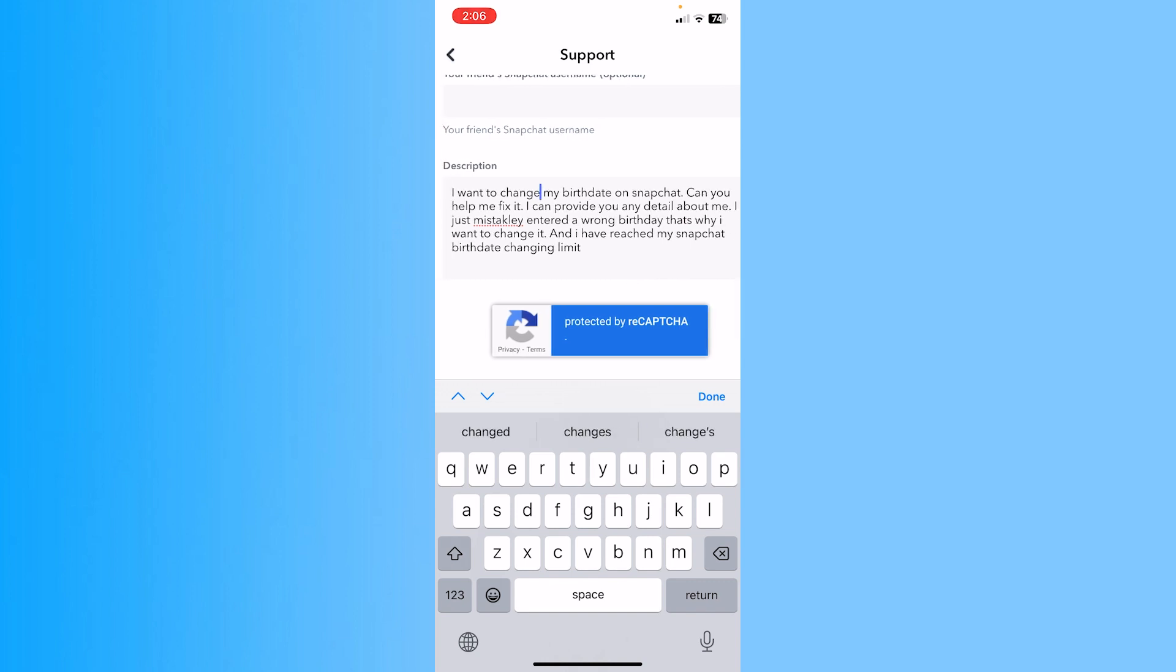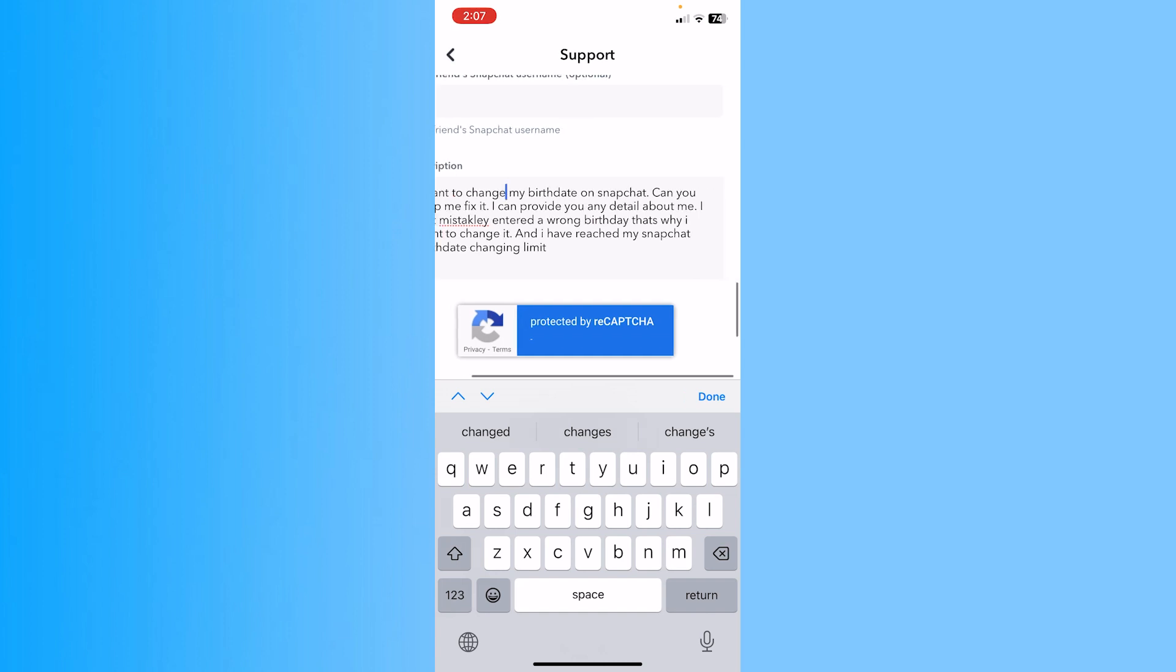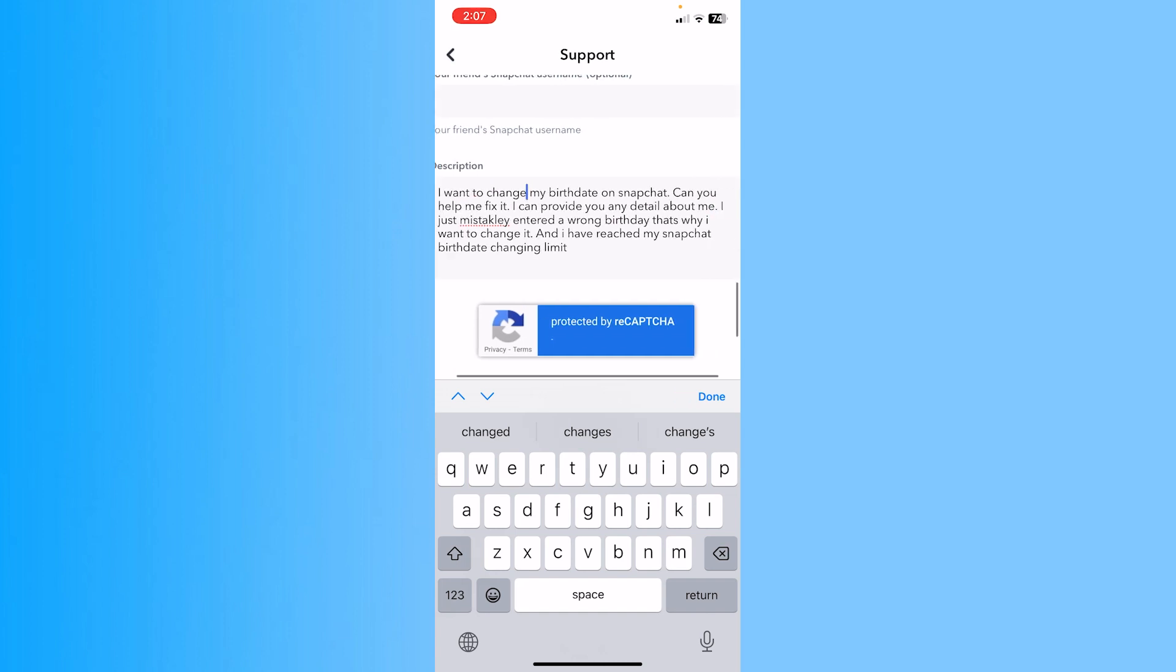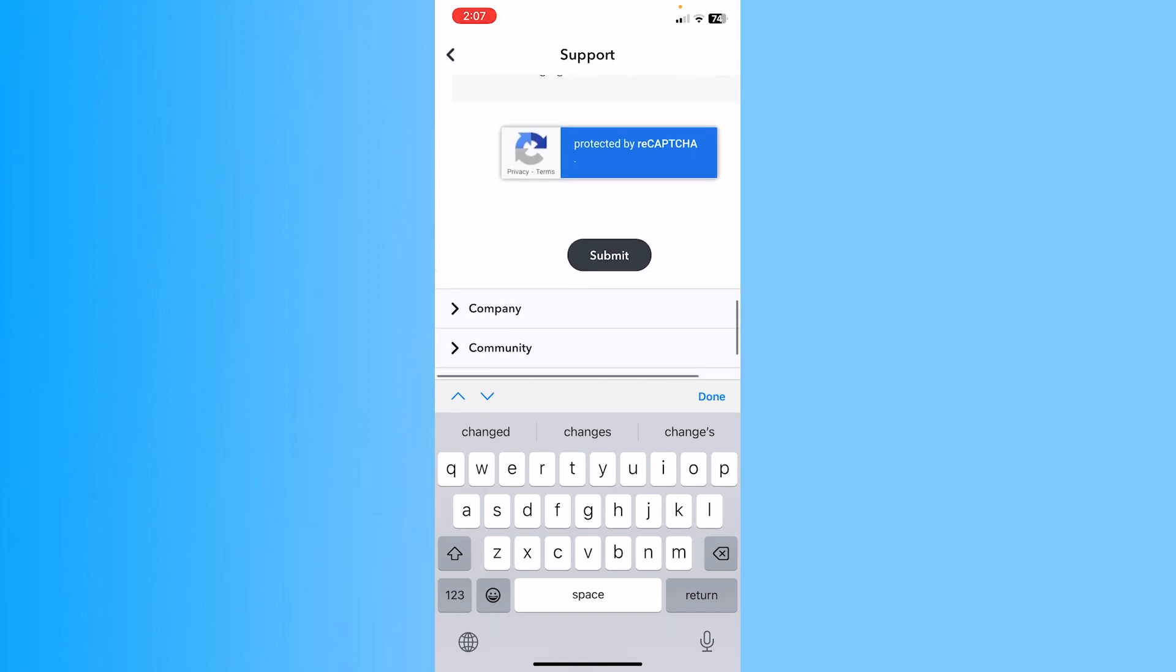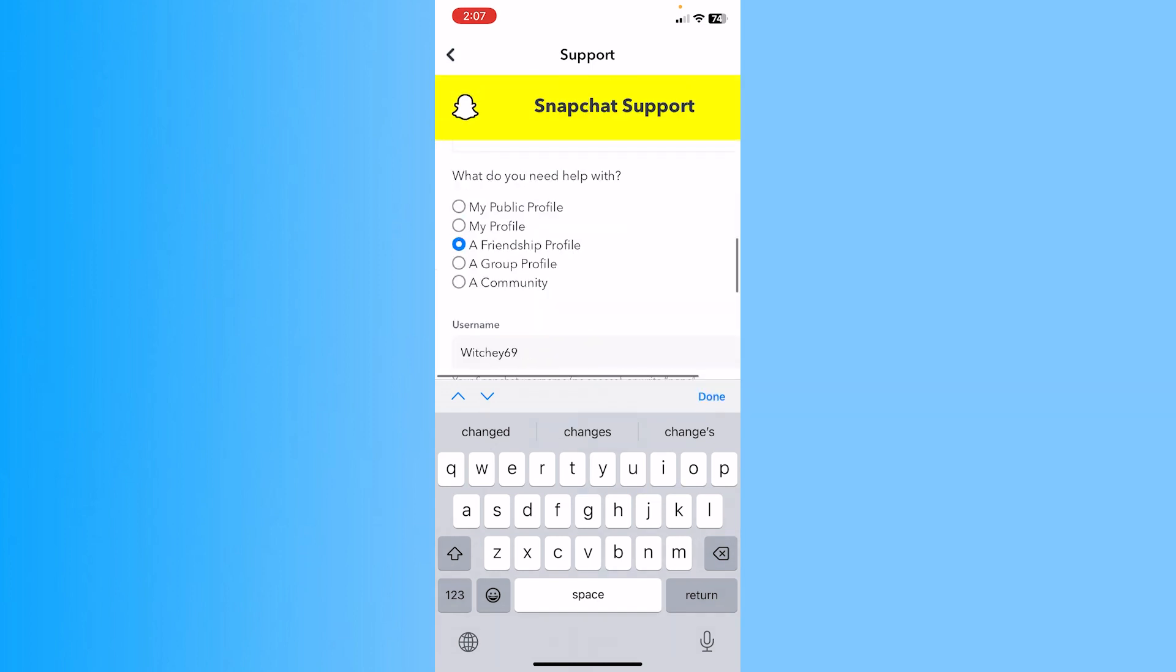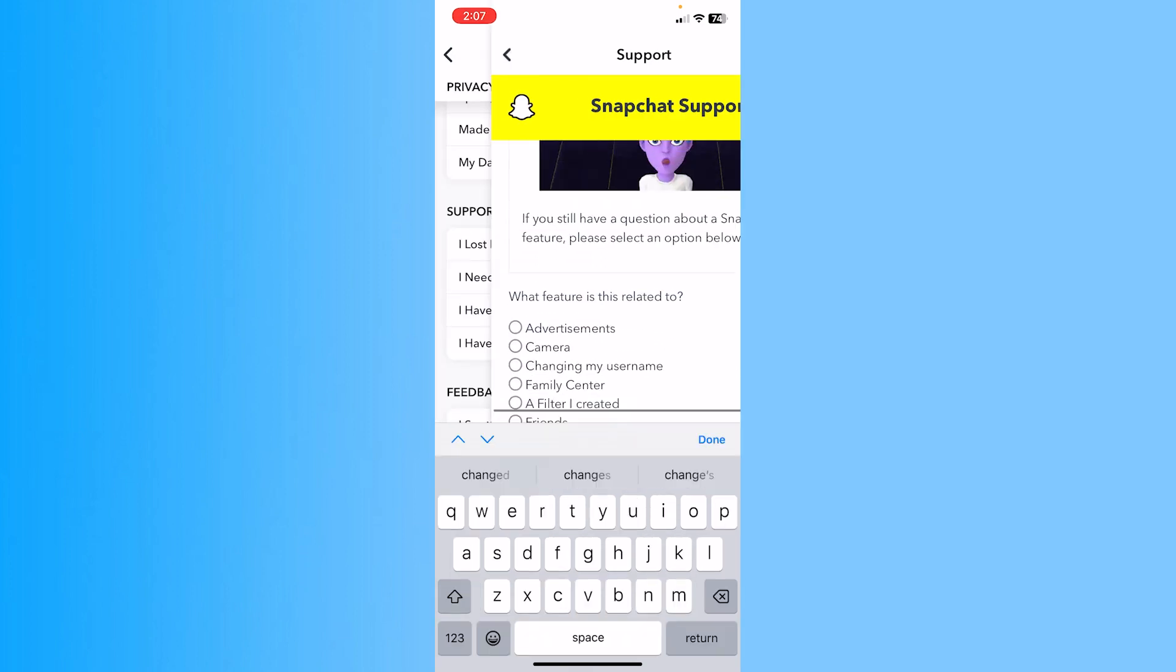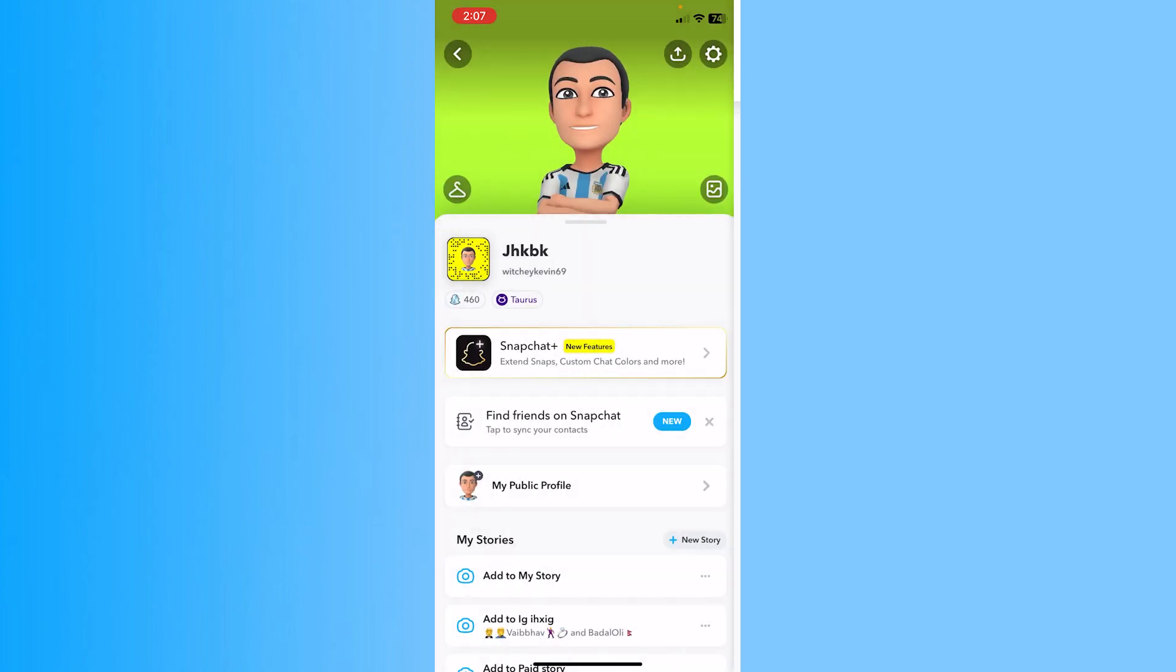'I can provide you any details about me. I just mistakenly entered a wrong birth date, that's why I want to change it, and I have reached my Snapchat limit on birthday change. Can you help me fix it?' Once you write this, click submit, and this report will be submitted to Snapchat.